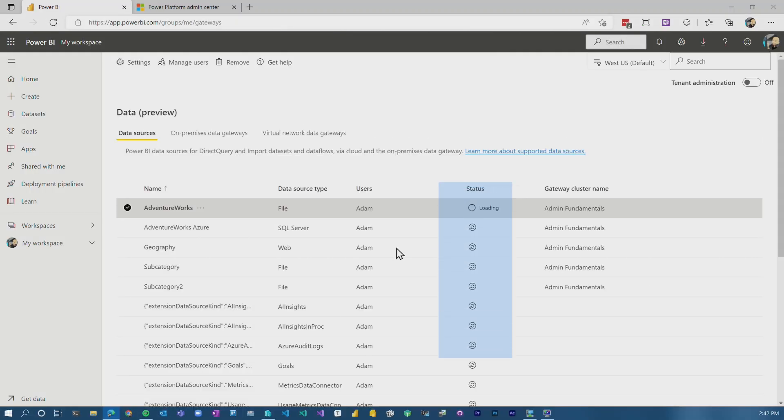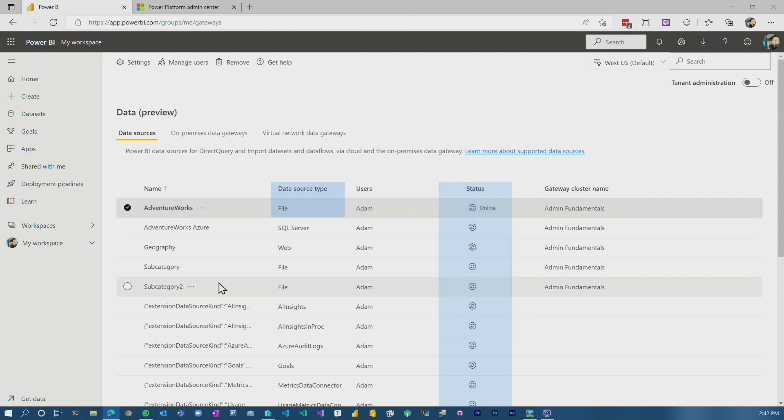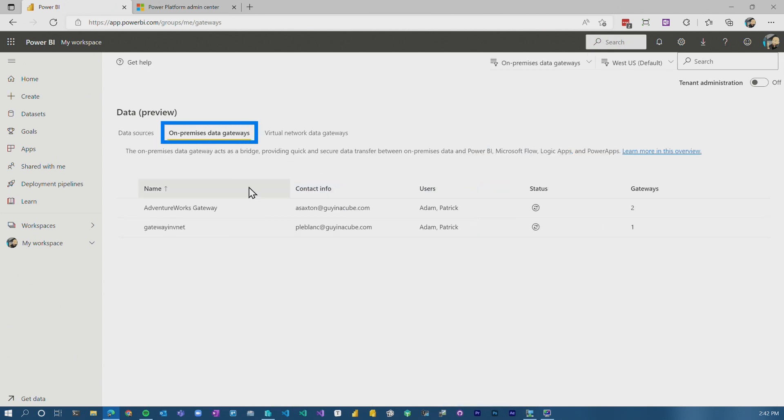And we can do a spot check and just see, hey, is it online? Sweet. It's working just fine. So it's almost like a test connection. We've got all of our different data sources that are available within the gateways themselves.